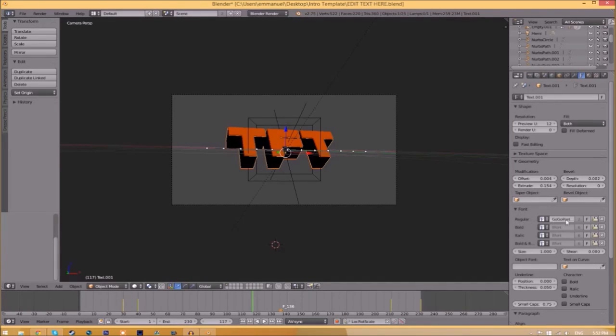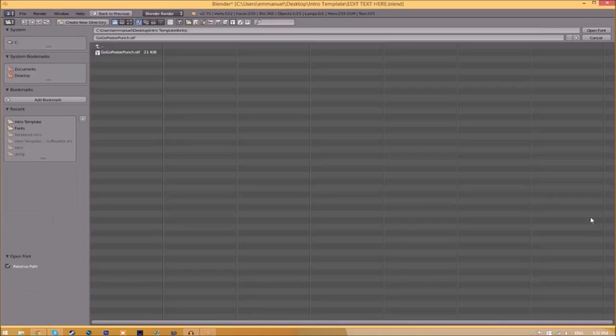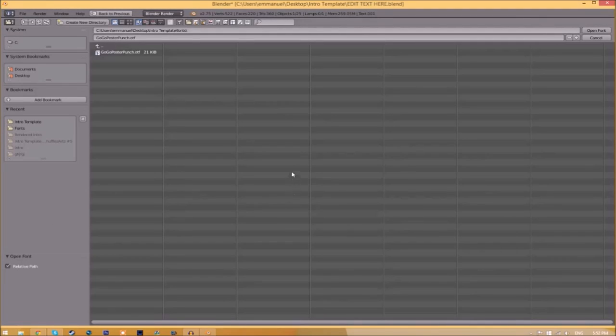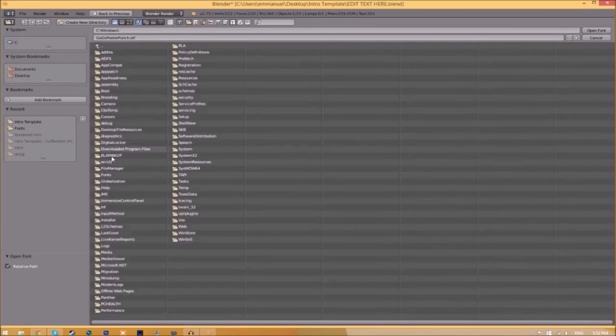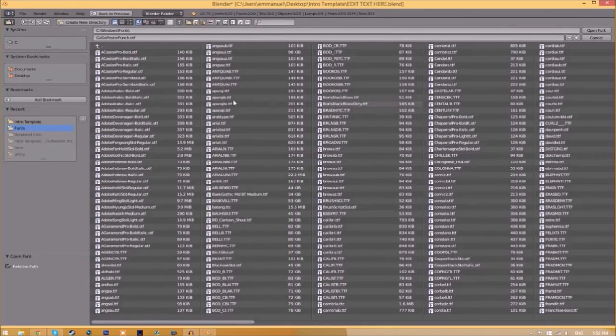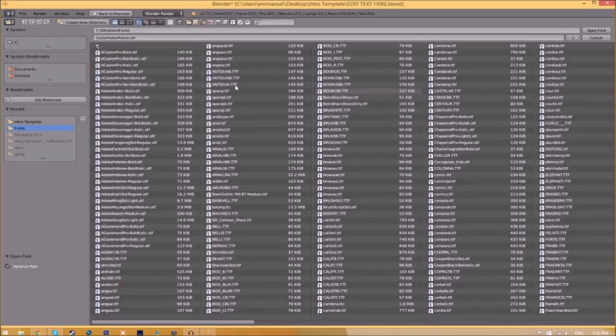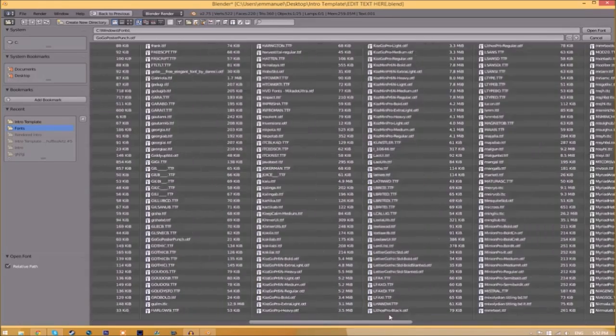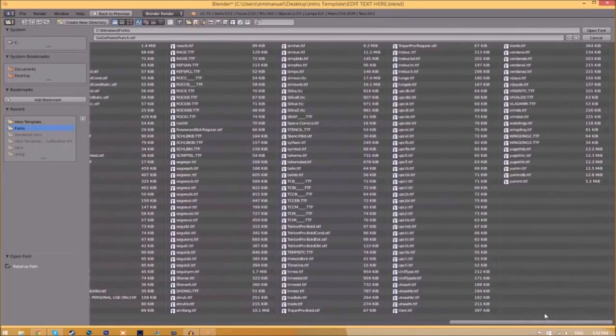If you want to remove or replace this font, all you just need to do is click the folder right beside it and find wherever your fonts are saved. They're usually saved in your C hard drive, Windows, and then Fonts. Now we have a whole bunch of fonts to choose from.